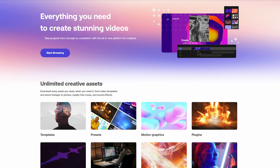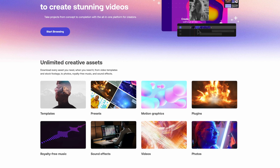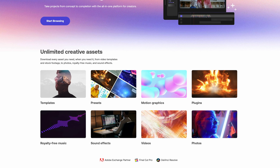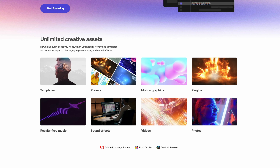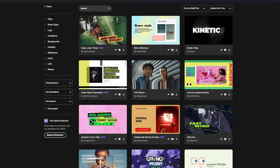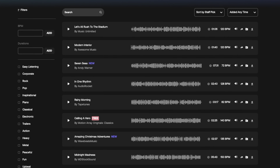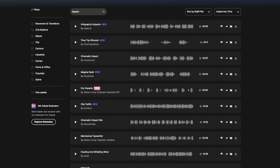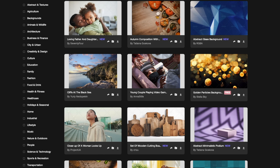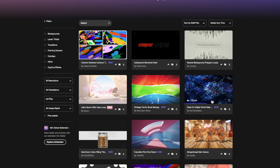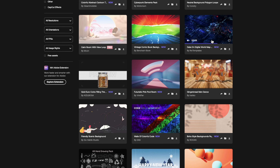If you've never used Motion Array or you don't know what it is, it is a subscription site that's a great resource for an unlimited number of Final Cut templates, music cuts, sound effects, stock videos, stock photos, motion graphics, and a whole lot more.